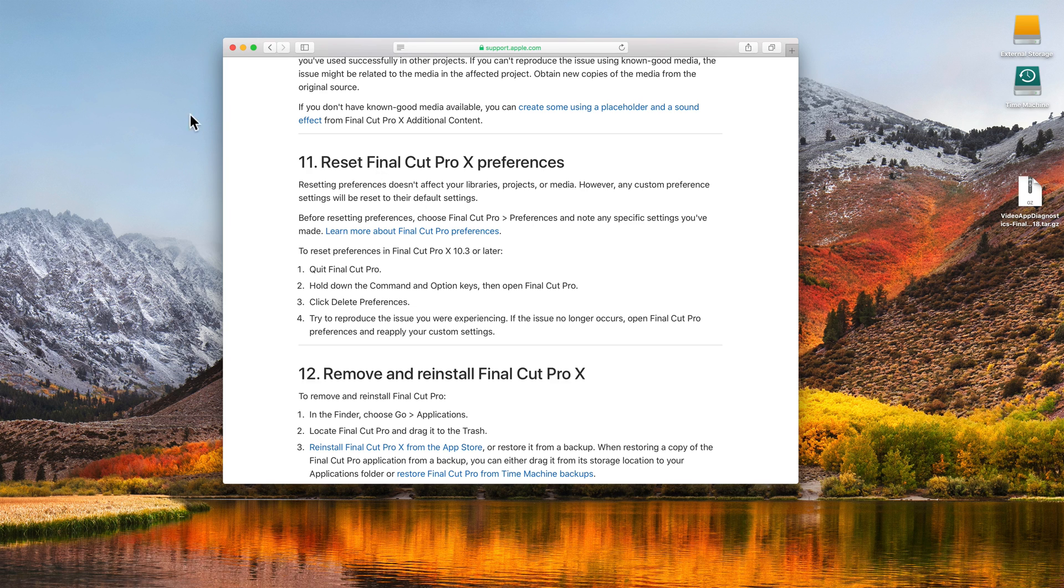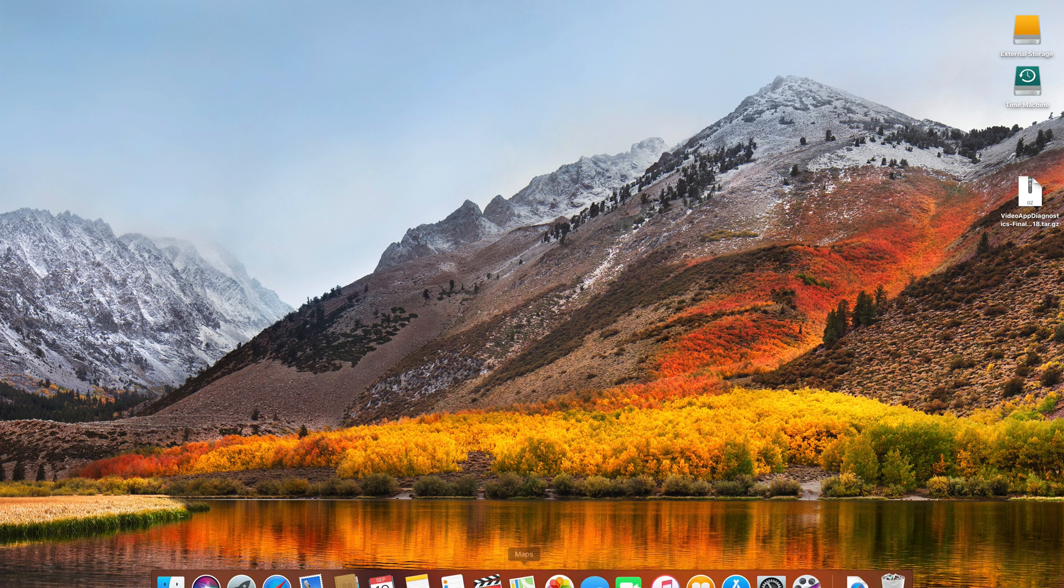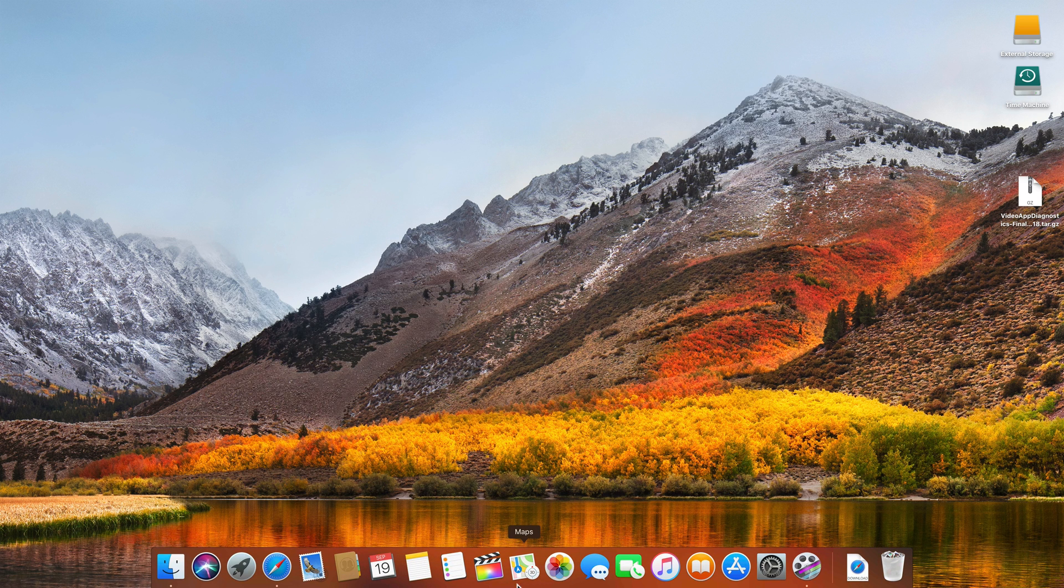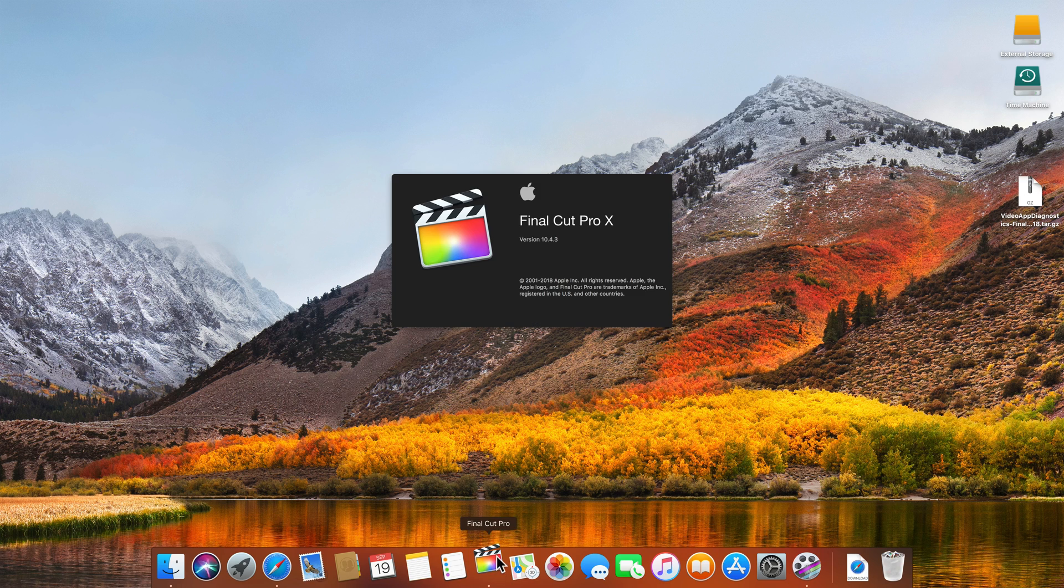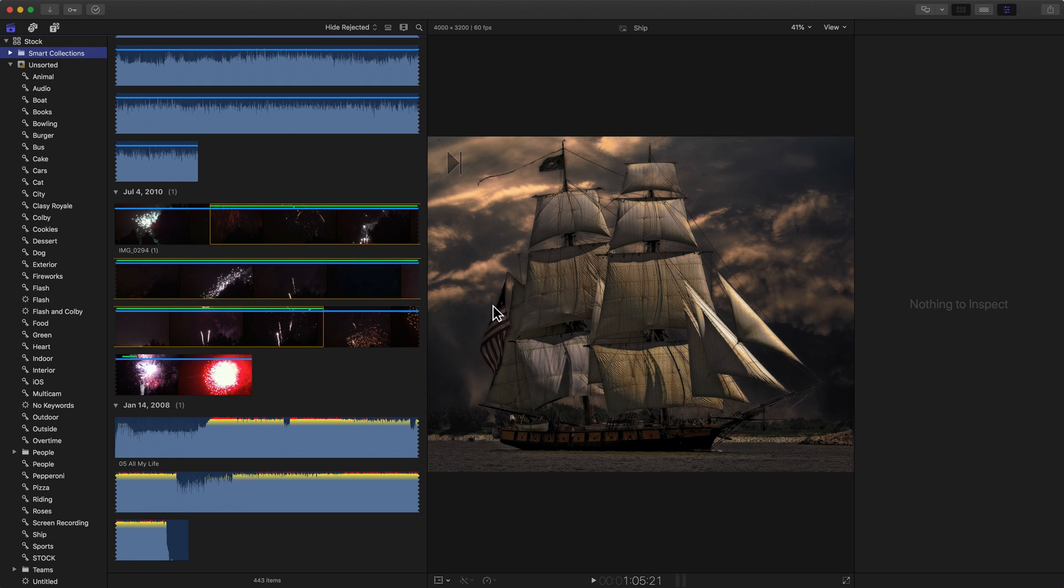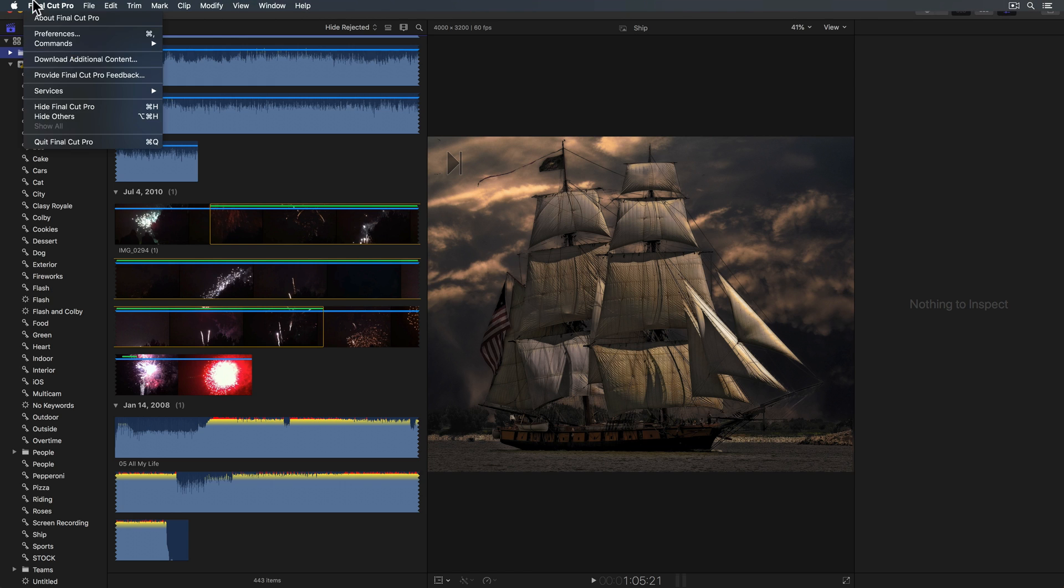For example, I'm just going to open it up normally. When I click on the Final Cut Pro menu, you'll notice it returns me to the last library I had open. The window layout is exactly how I left it.